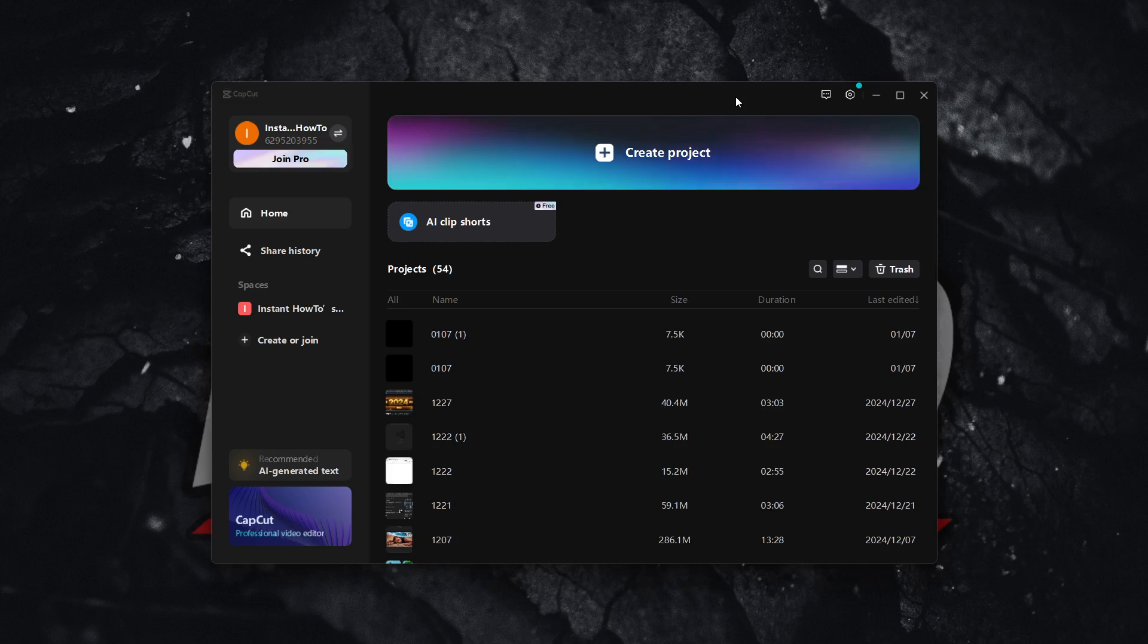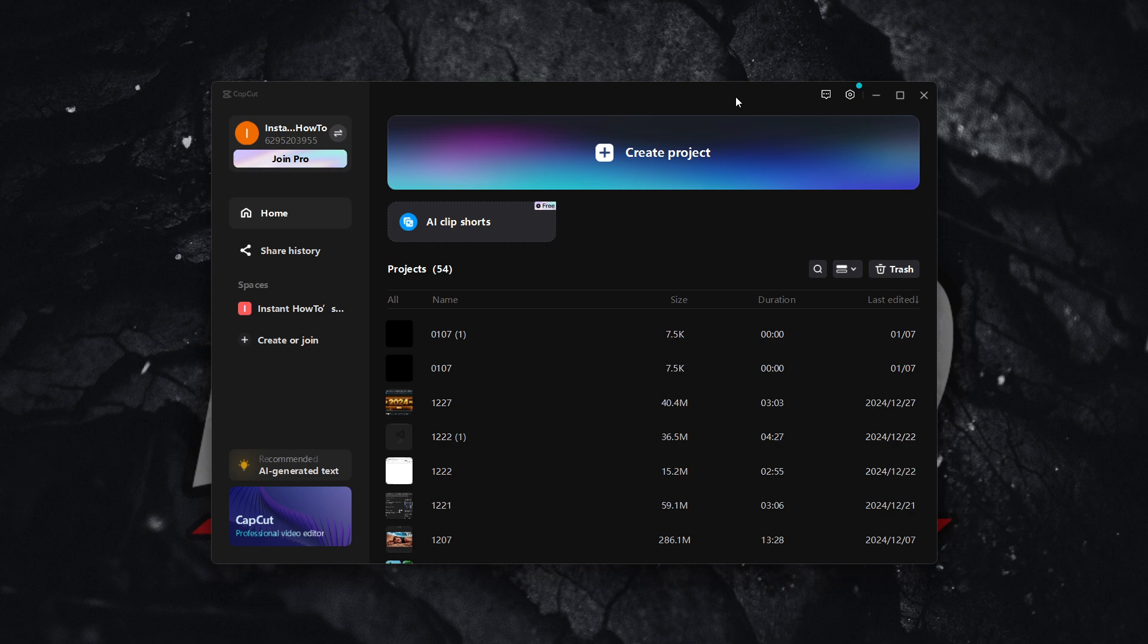In this video, I'm going to show you how to buy CapCut Pro in 2025. So it's actually quite simple.